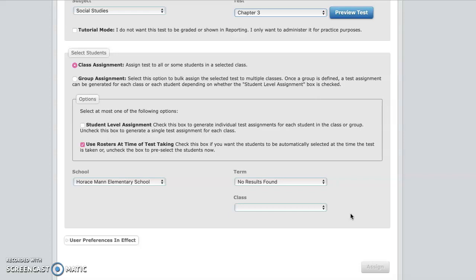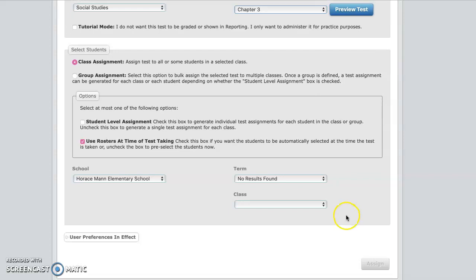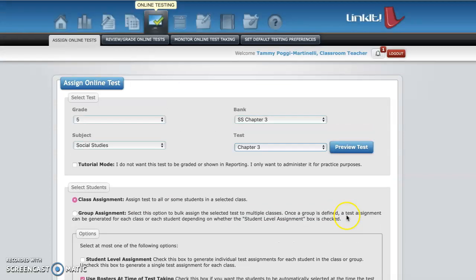And then you're all set. And then it grades it for you. And like I said, you just have to go in to score the open ends in and give it however many points. Hope you enjoyed this tutorial. If you have any questions, please see me. I'll be more than happy to help you. Thanks for listening.